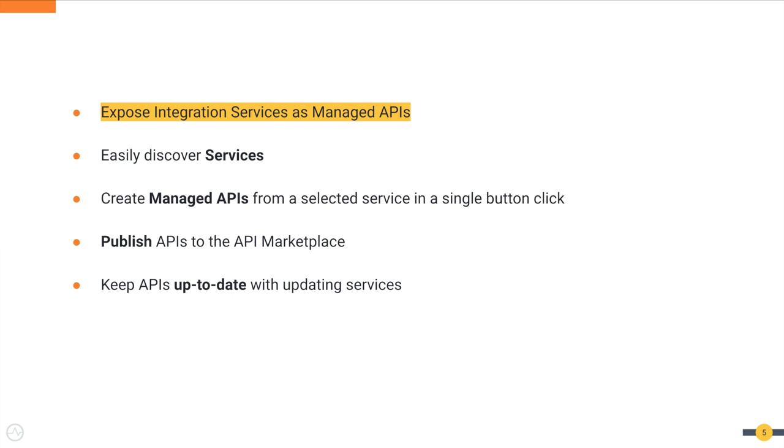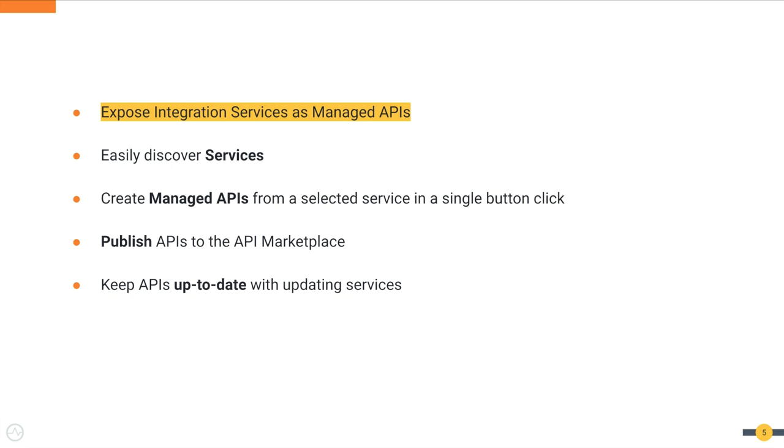Through this new feature, integration services are made discoverable to the API management layer so that you can create a managed API from a service in a single button click. After applying necessary security, rate limiting policies, and other conditions, this API can then be deployed and published into the API marketplace where application developers can discover and use them. You are also given the capability to keep your APIs up to date when the underlying service definition is changed or updated.